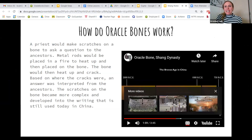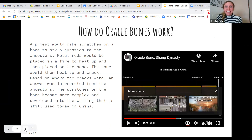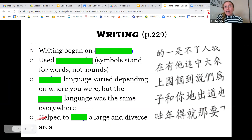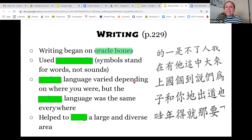You were able to see examples of what oracle bones look like. They would ask any type of question — for example, one I saw asked whether the queen, who was pregnant, would have a good or bad pregnancy. The result was interpreted as a bad pregnancy because she was going to give birth to a girl, showing they preferred baby boys over baby girls back then.